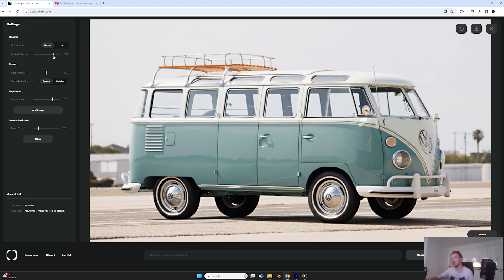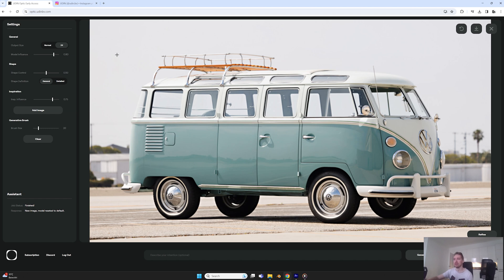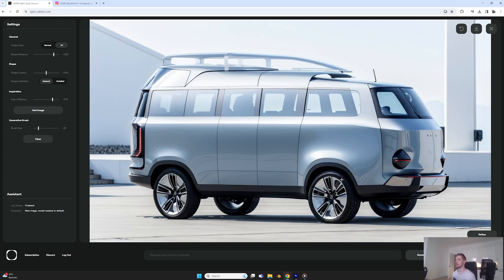Settings-wise, 0.175 to 0.18 is usually fine for most generations. For shape control, we don't care that much about the shape — we want to keep the Volkswagen bus aesthetic but be more free on the design. I'd first try 0.5, and I'd already call 2x. Shape definition on general detail — since we also want freedom with the inspiration later, I'll just use general.